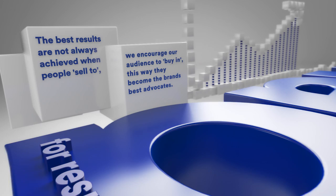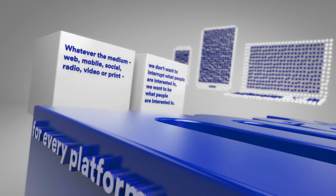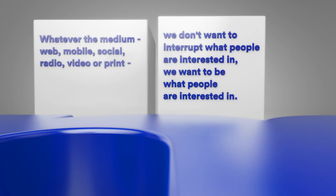Made for every platform. Whatever the medium - web, mobile, social, radio, video or print. We don't want to interrupt what people are interested in. We want to be what people are interested in.